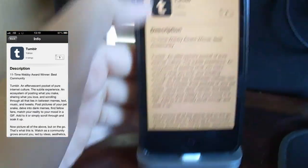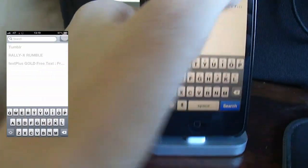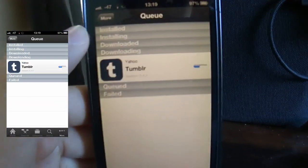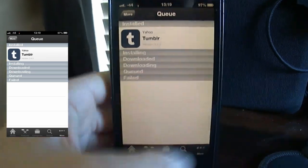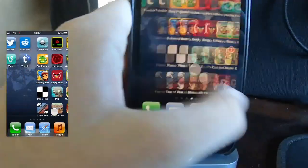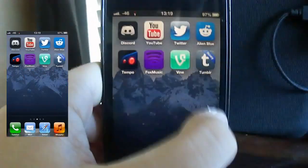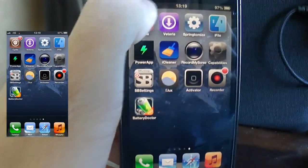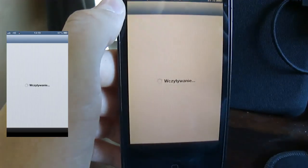All right, there we go. So once Tumblr is installed, you want to go to your Cydia app.